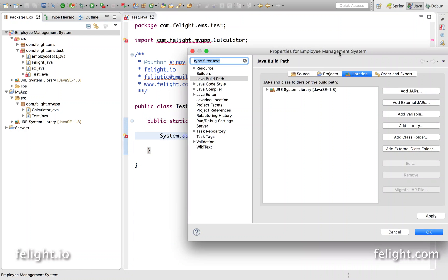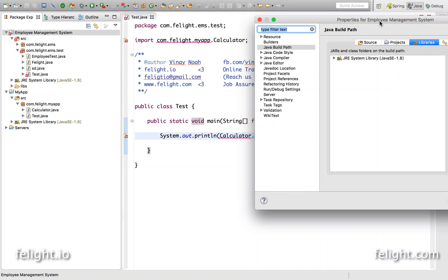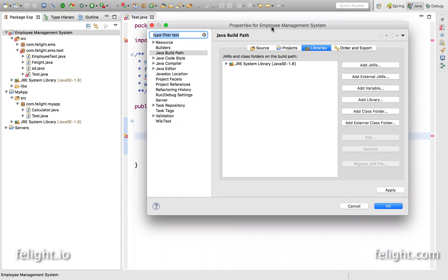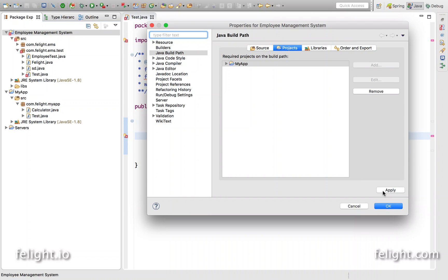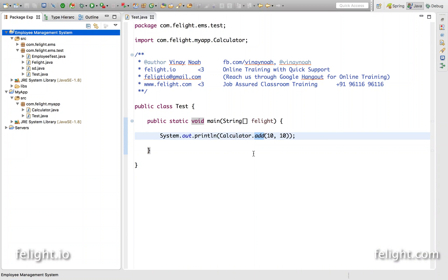Now instead of adding it as a jar file, what I'll do is go to projects and I'll click on add and I'll choose my app and OK, apply and OK. See that error is gone.